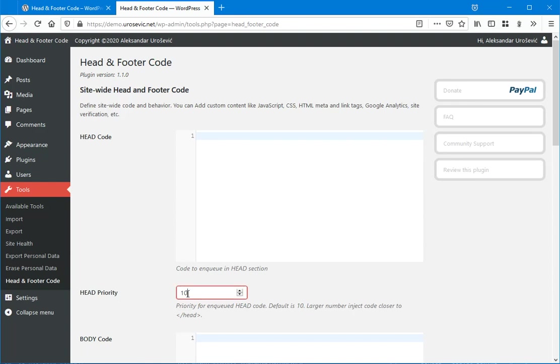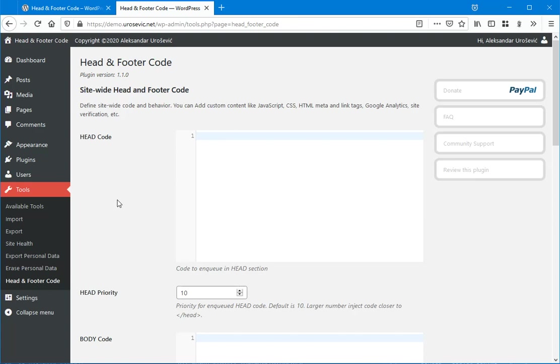If you enter a larger number that will be printed closer to closing head, and if you enter a lower number like one, that will be printed closer to opening head.